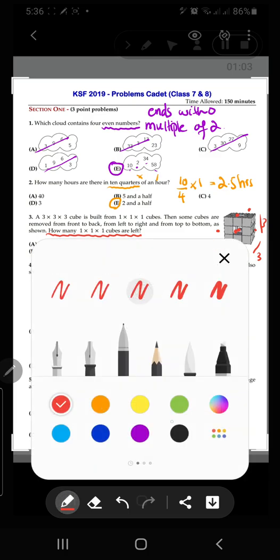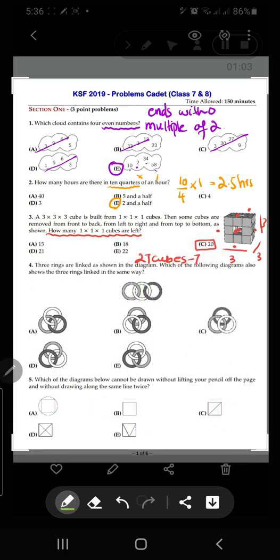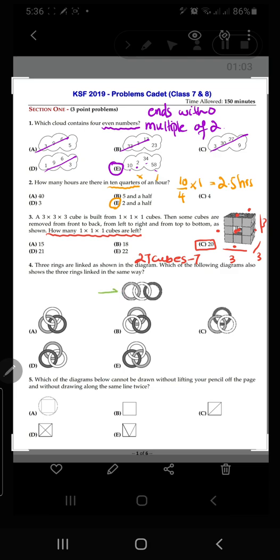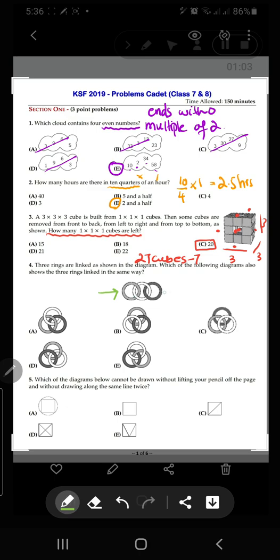Moving on to question number four: three rings are linked as shown in the diagram. Which of the following diagrams also shows the three rings linked in the same way? We need to observe that the gray ring is linked with white and the black ring is also linked with white, but gray and black are not linked with each other.